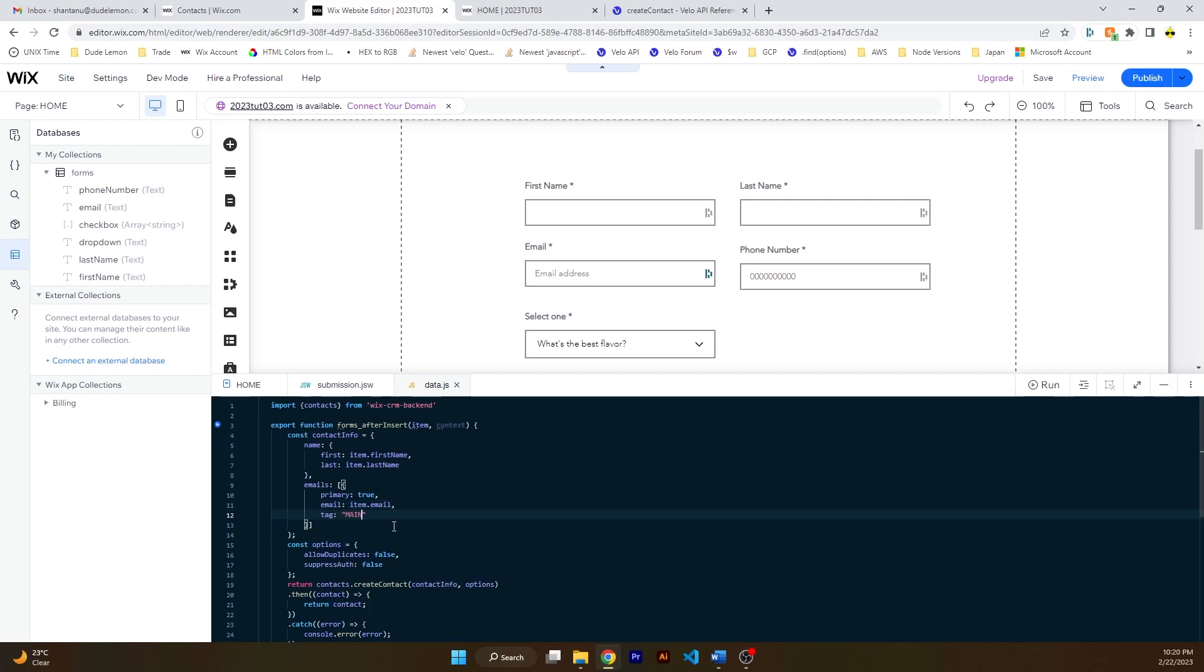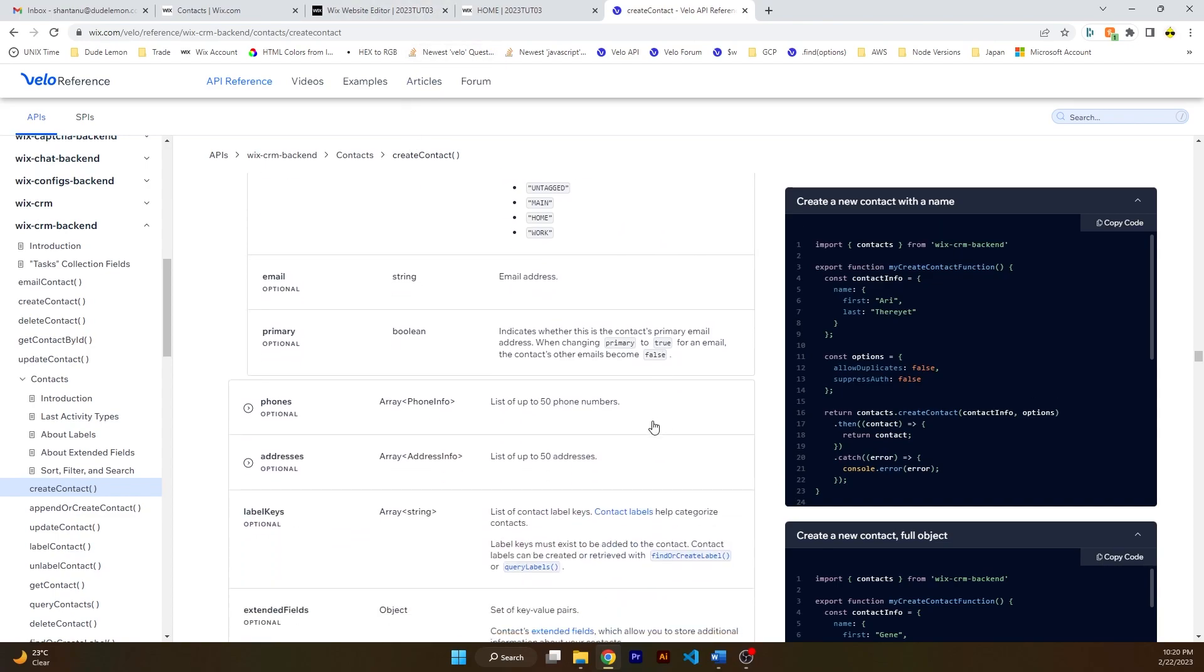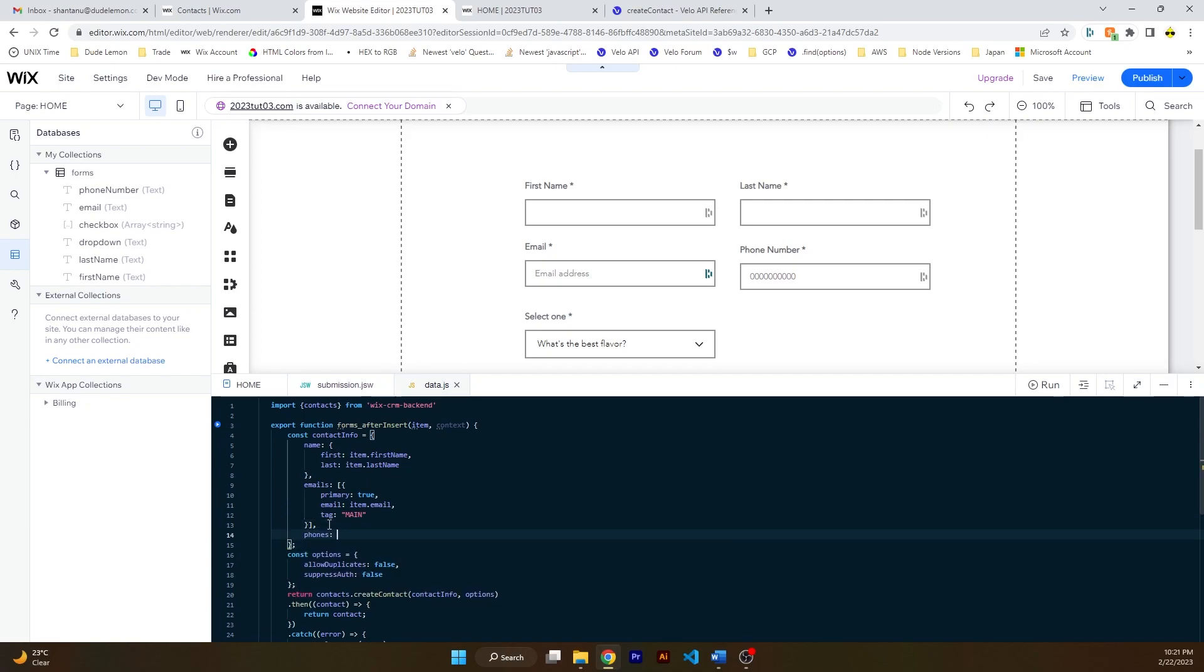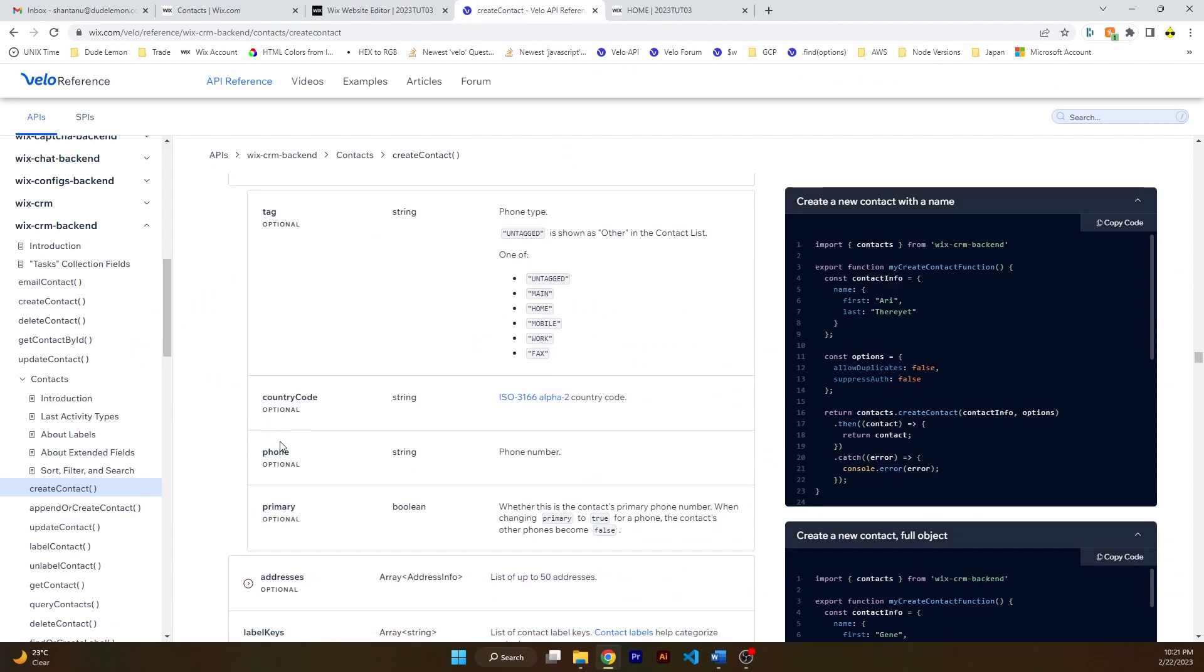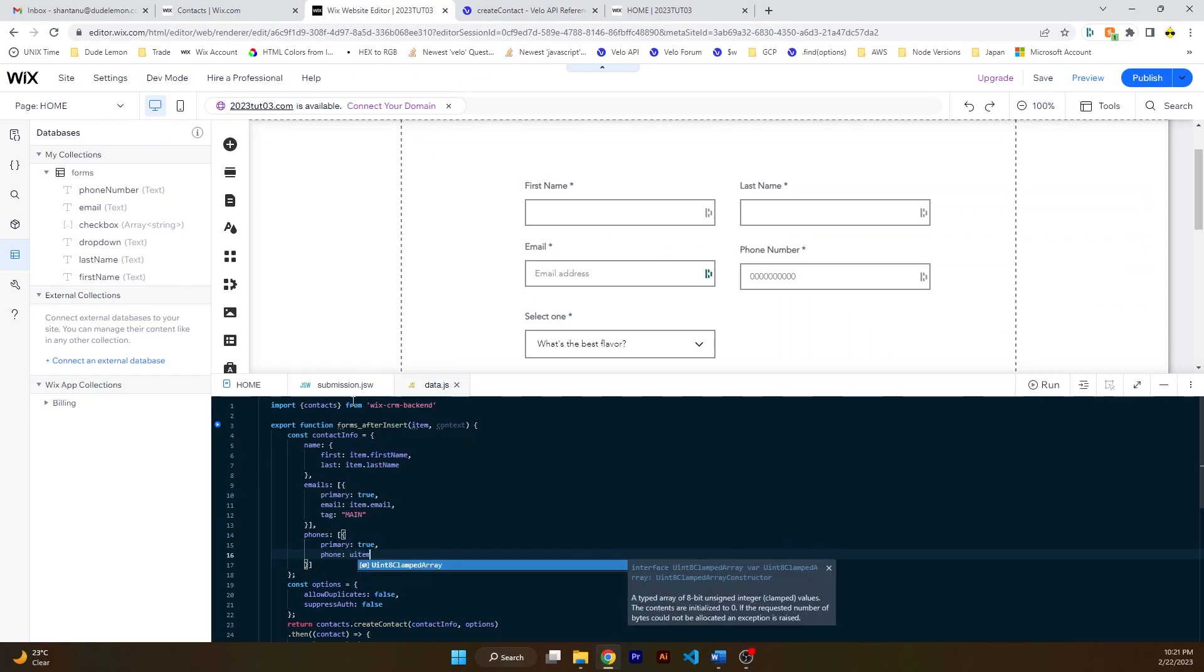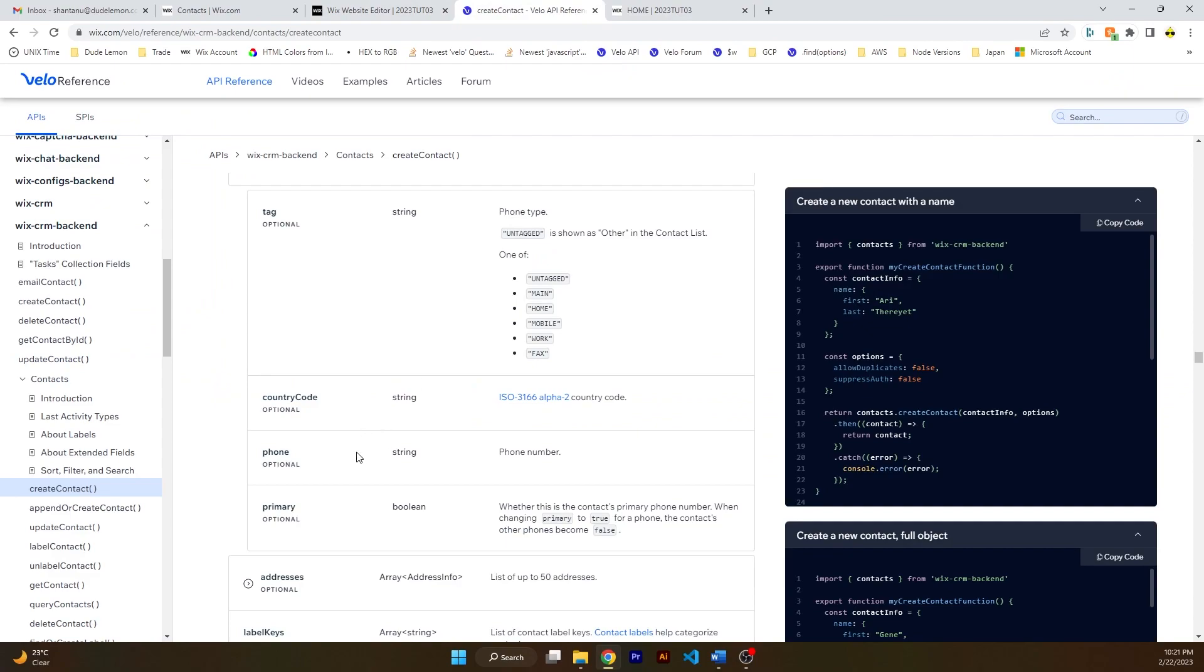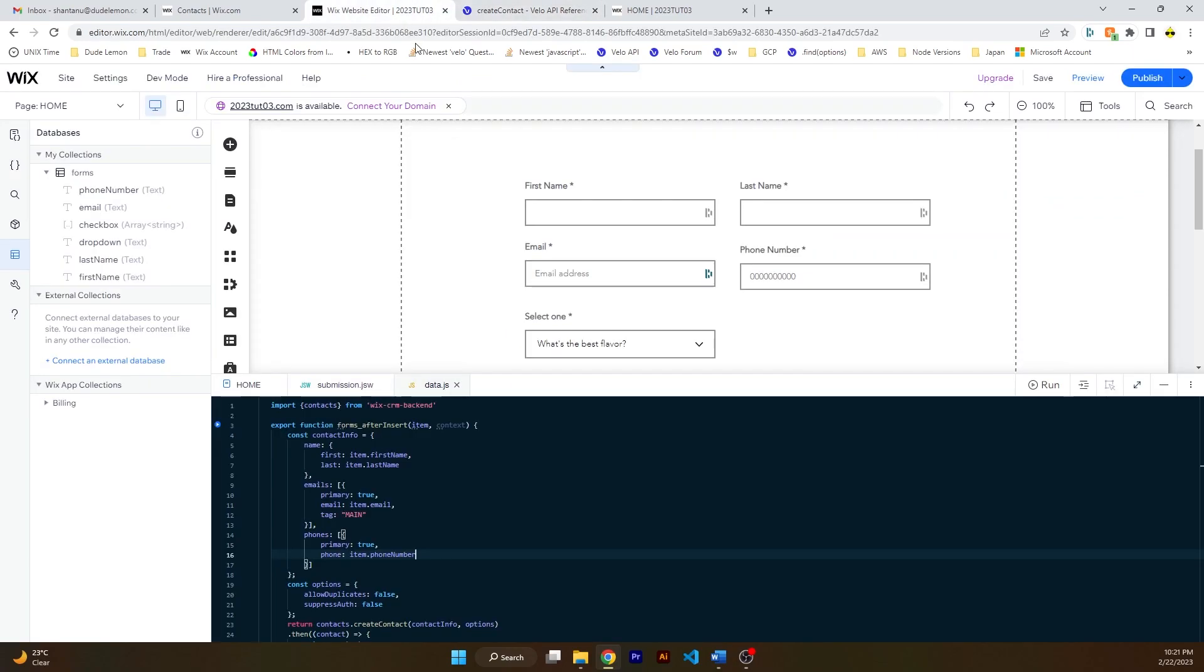I mean, I'm skeptical that this will work because half of the time these functions that Wix releases don't work, but let's see if the tag object, tag key and value works and it actually gets saved in the CRM. Okay, phones is an array of objects as well, so phones, and then an object inside it. And then phone, primary true, let's set the primary to be true again. And then phone, which will be, check the left side, it is phone number. Tag, let's give a tag of mobile.